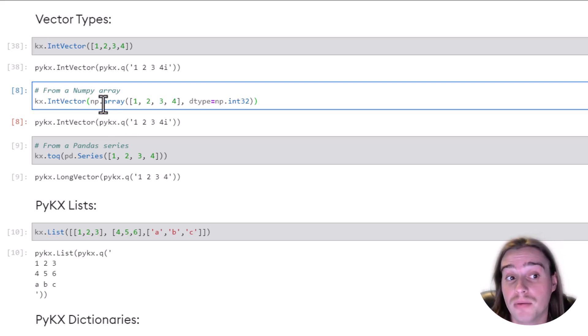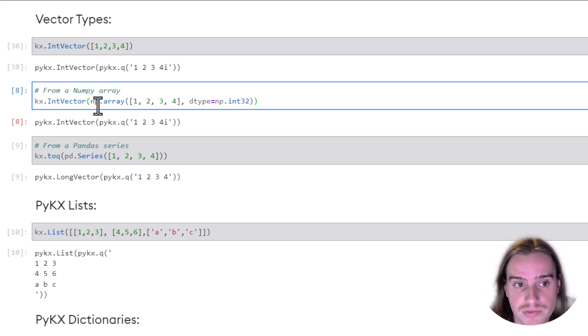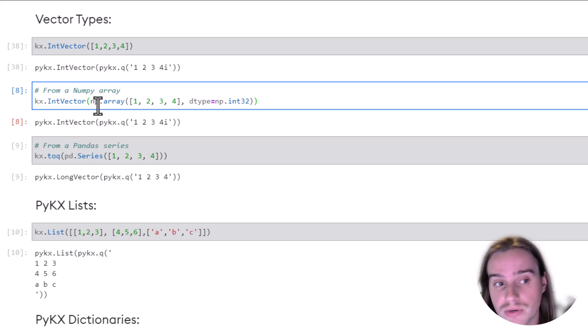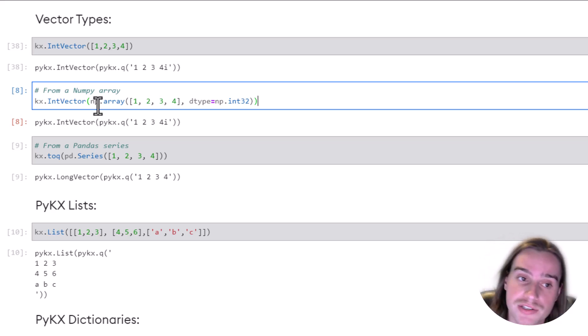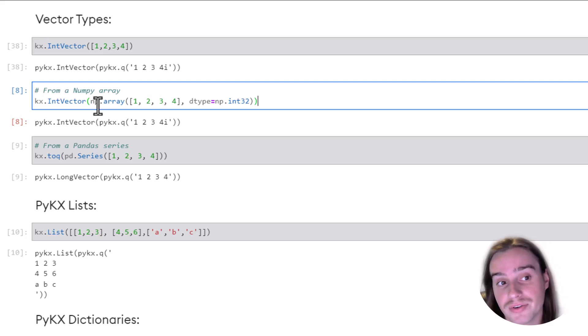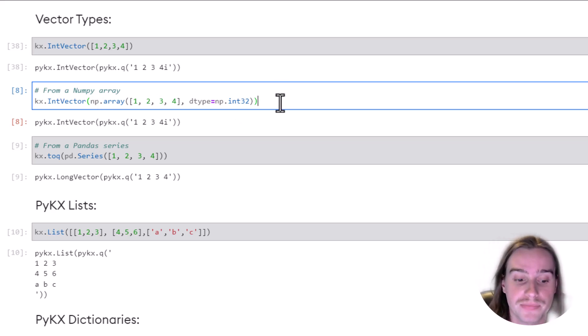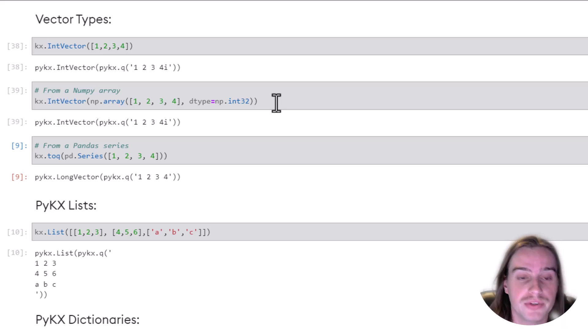you could do the same from a numpy array as well. If you had a numpy array available to you that you wanted to work with in PyKX, you can translate that directly into a PyKX integer vector using intVector. We do that here.